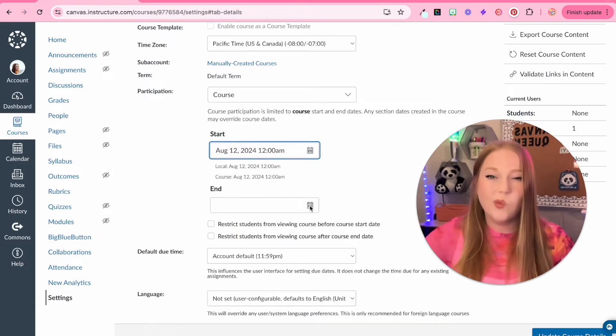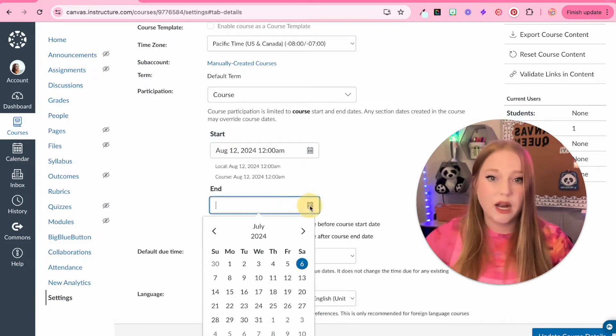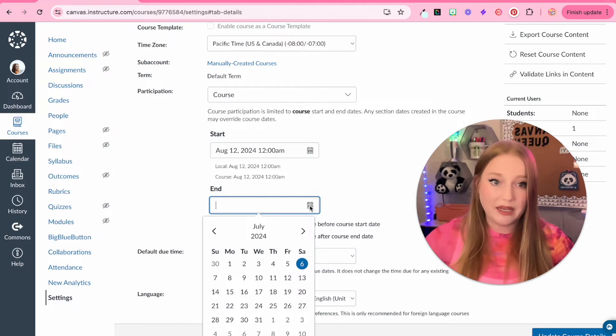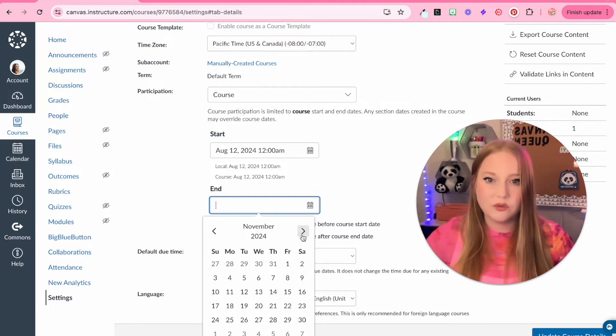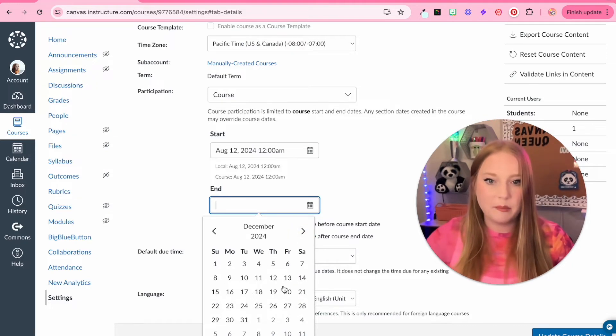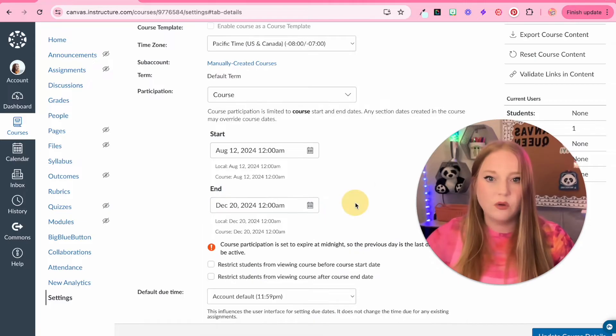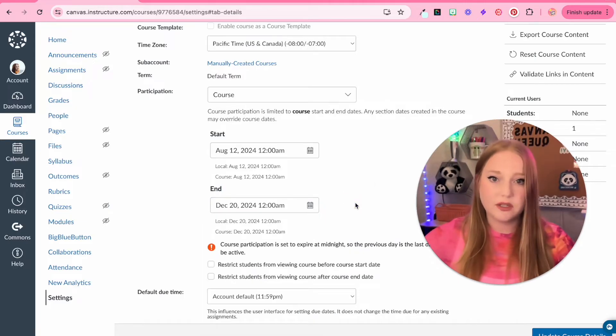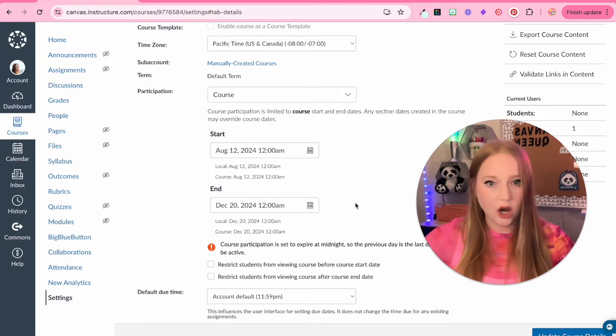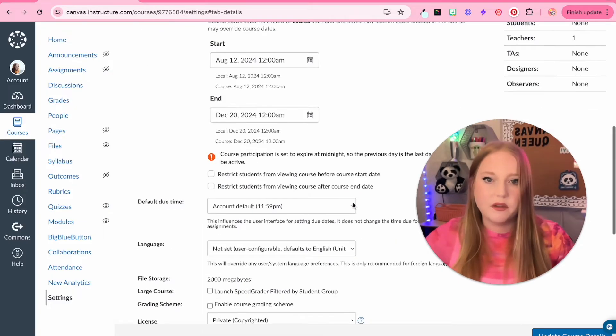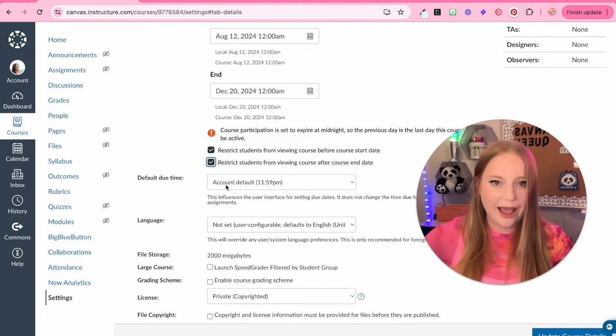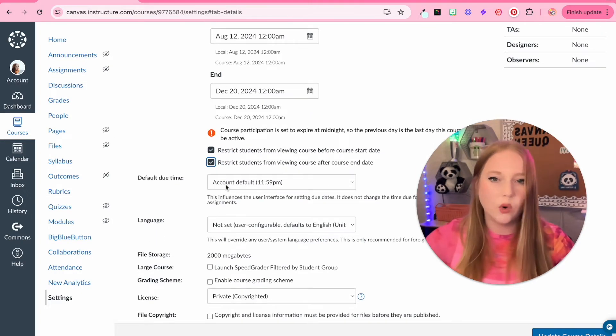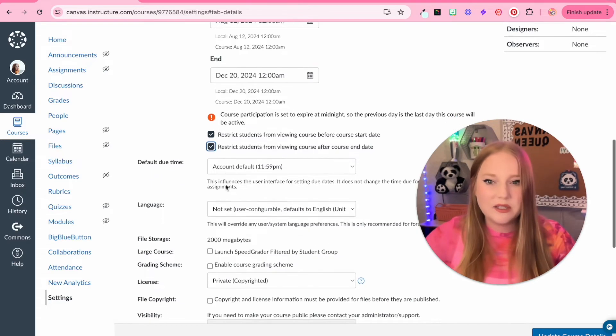We should make sure that we're ending semesterly, not yearly. So from August we'll go to December, and that will be my first semester content course. So then we can click these to make sure that students don't access the course before and after, or you can uncheck them depending upon what you want to do.